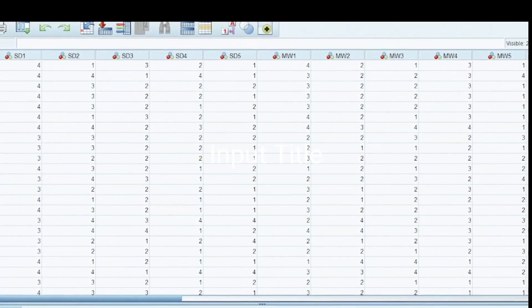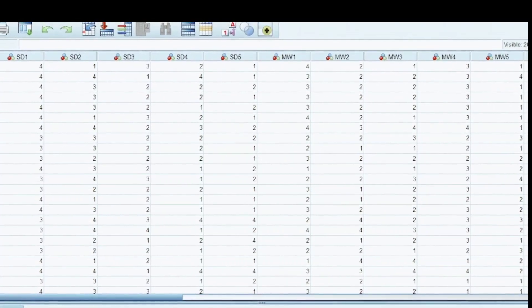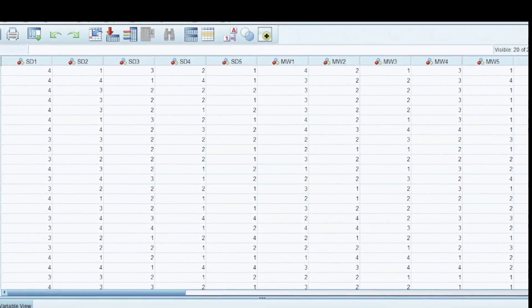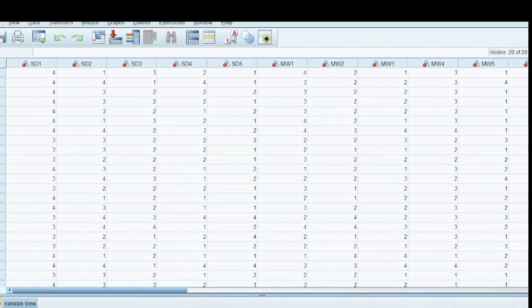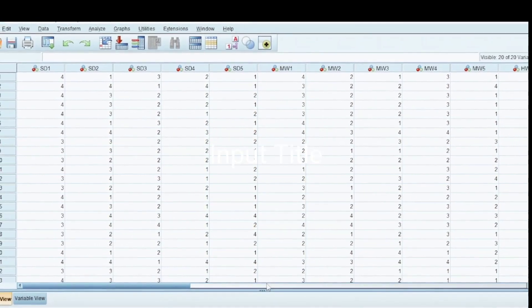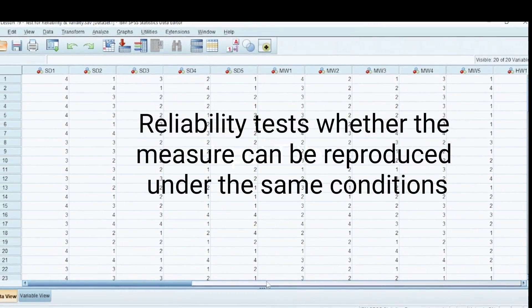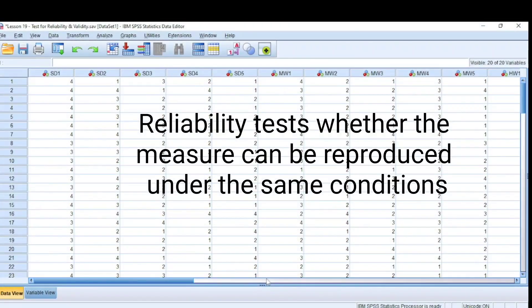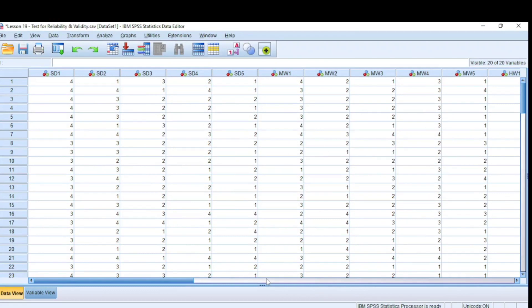Hello everyone, welcome to another tutorial on data analysis, brought to you by X-Questions. Today we'll be looking at reliability and validity — the test for reliability and validity. Reliability refers to whether results can be reproduced under the same conditions, while validity refers to the accuracy of a measure, whether the results really represent what they are supposed to measure.